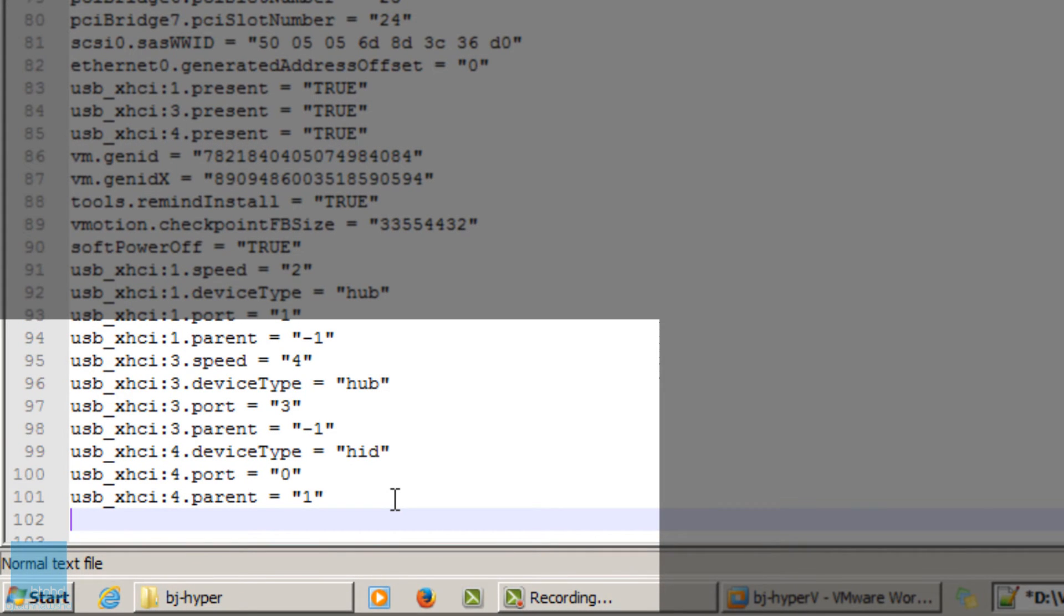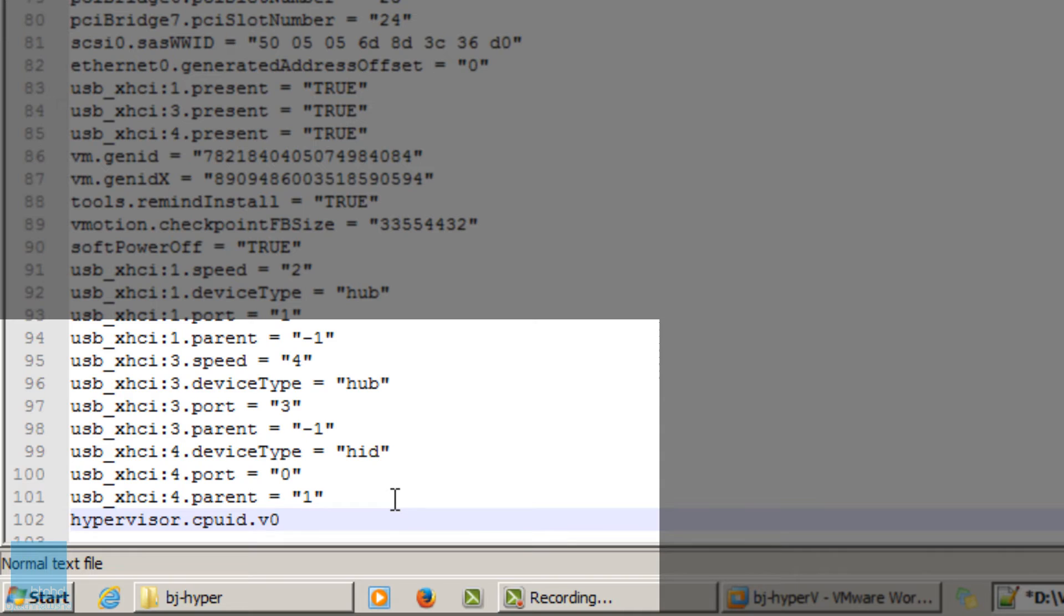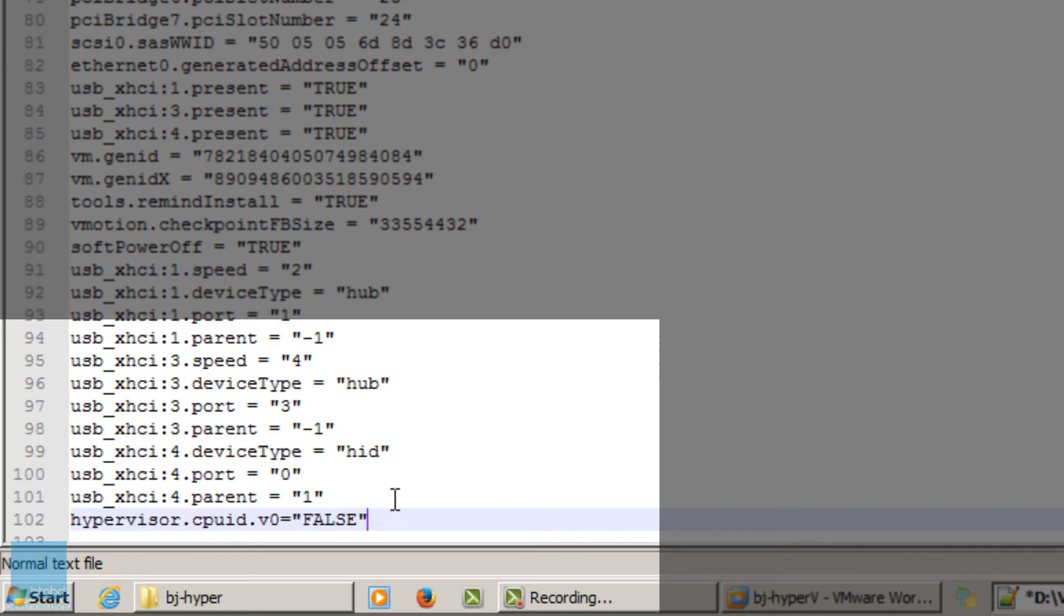The first one I like to use is hypervisor.cpuid.v0 and you want to assign that to false. This option tricks the Windows Server 2012 into thinking that it's not running a virtualized instance.